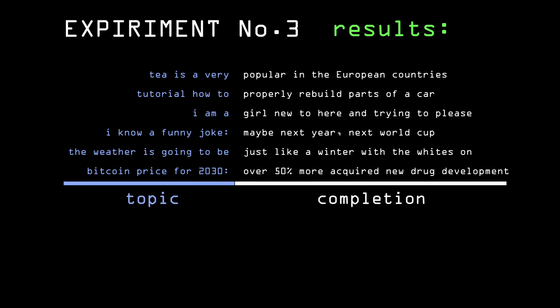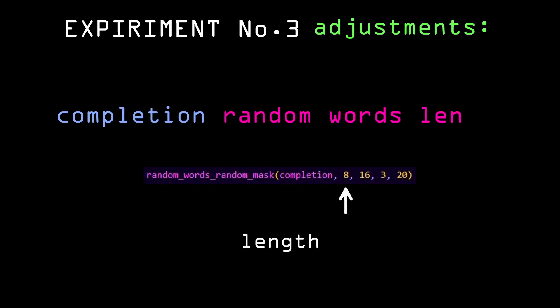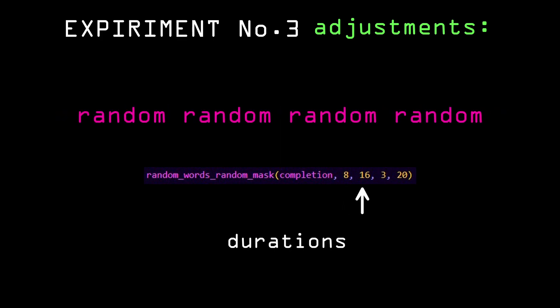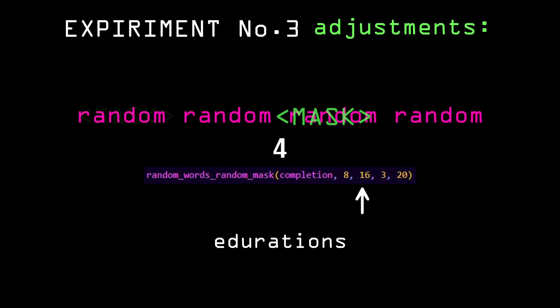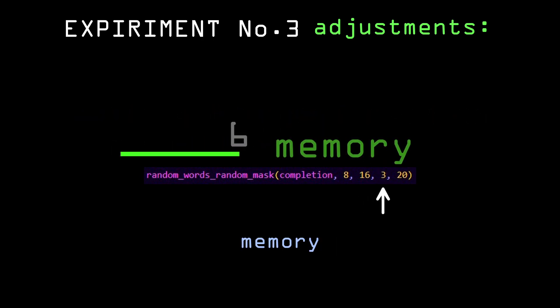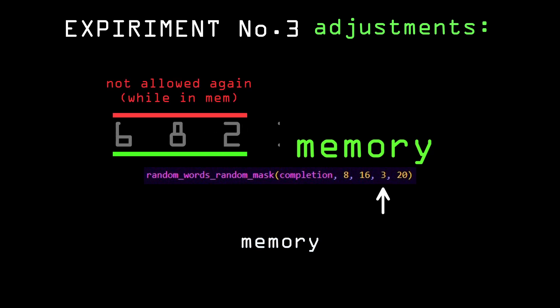We have three settings to mess around with. Length, which determines how many random words are generated after the topic. Iterations, it's the number of times we mask and unmask one of the random words. And memory length, which prevents the random number generator from repeating.